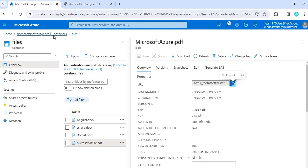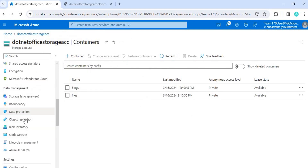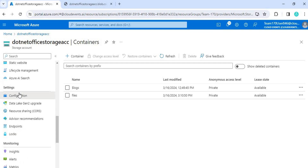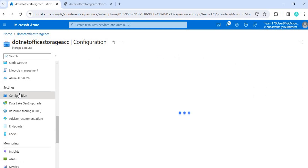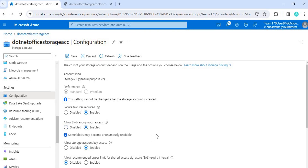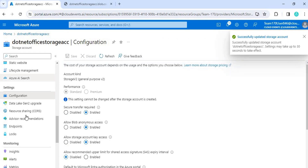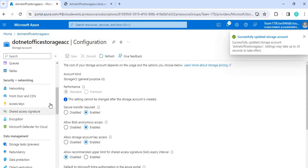So we have to give that access. First, go to the storage level and then go to the Configuration section. Here you will see 'Allow blob anonymous access' — you have to enable this and click Save. That is the first thing we have to do.